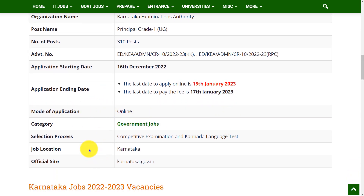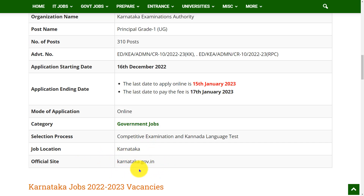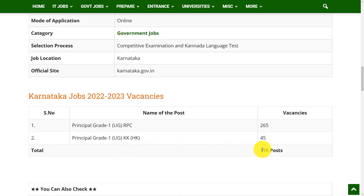The last day to pay the fee is 17th January 2023. You can apply online and the selection process will be based on a competitive exam and Kannada language test. The job location is Karnataka. For any references you can go through the official website karnataka.gov.in.